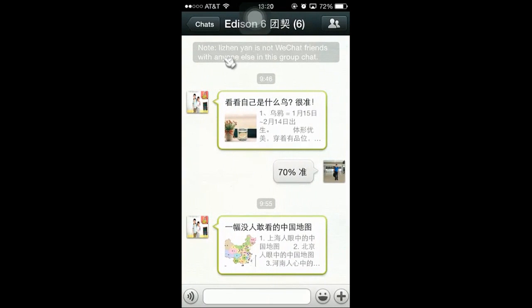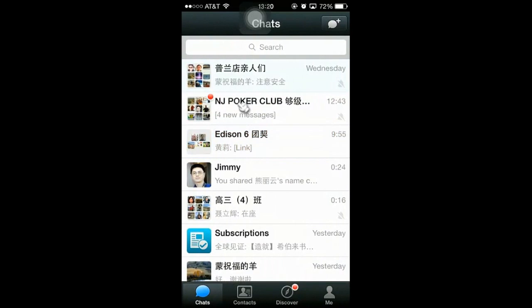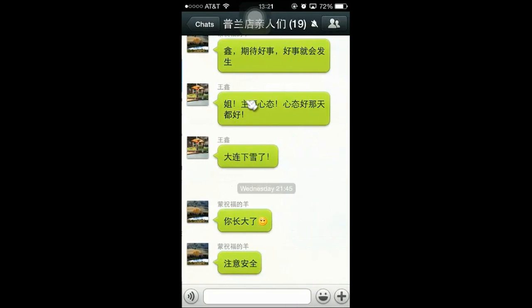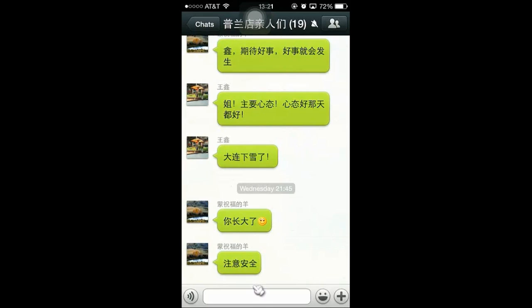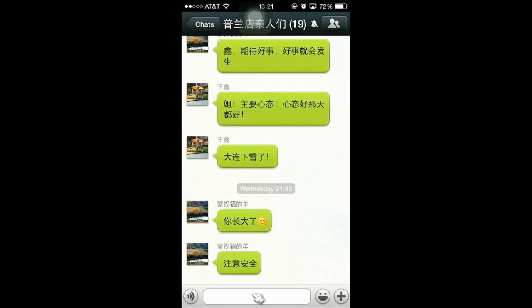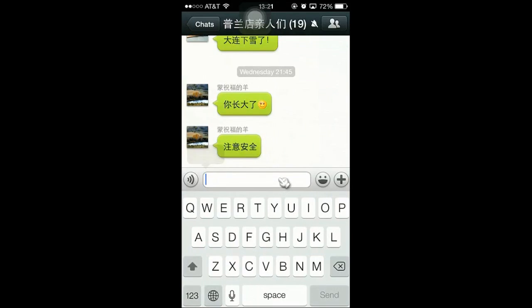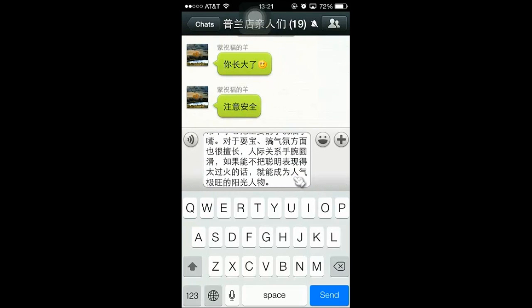And going back, click on my chat list again. And I am going to click on here and paste. So you basically tap on this box and the paste function button will appear, and you click on send.